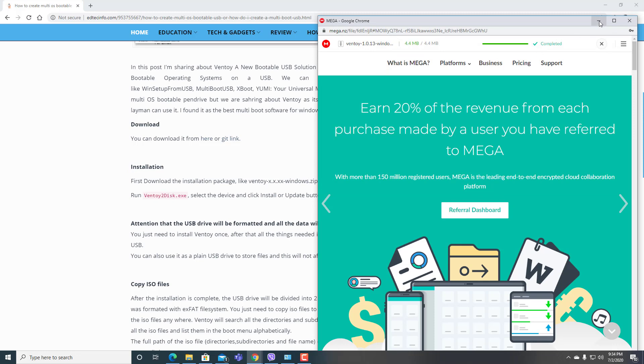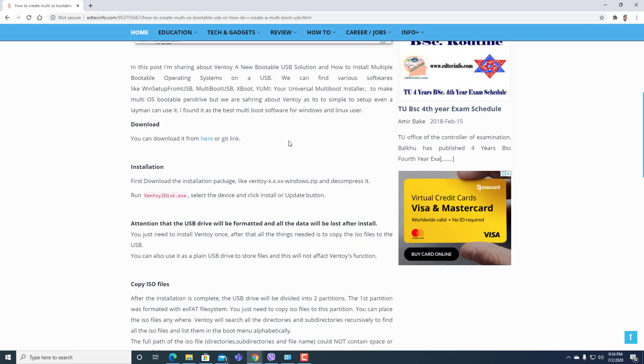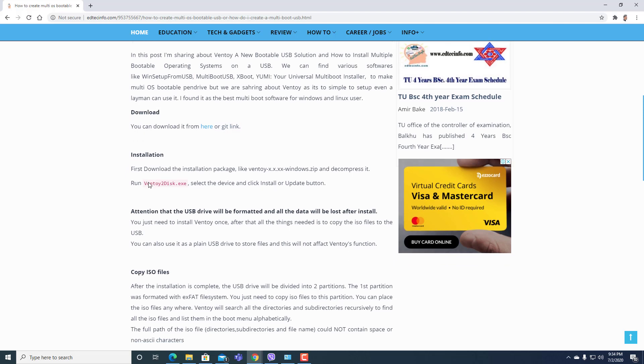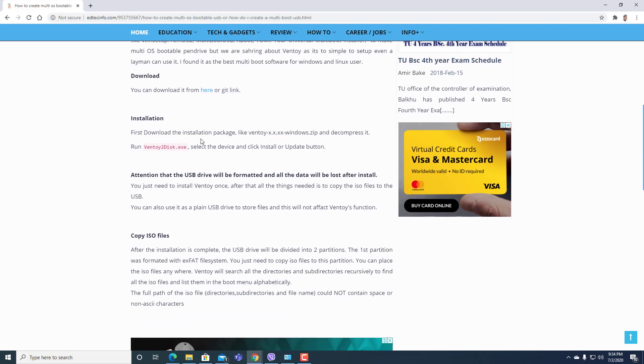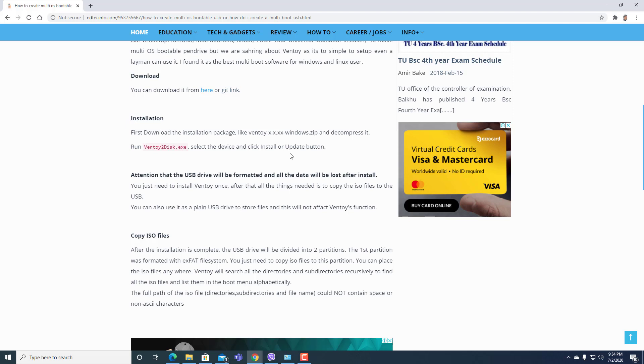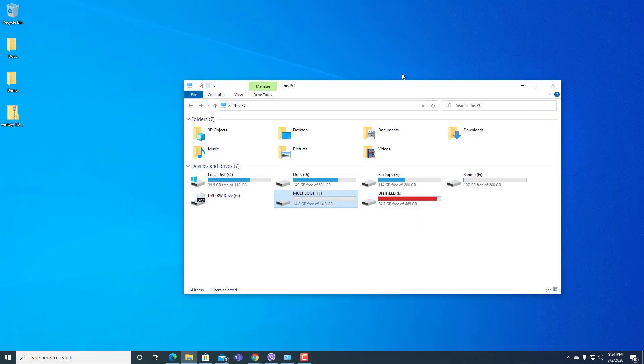It's done. Here in the process you can see: first download the installation package Ventoy, this is the version, as Windows.zip and decompress it. From Ventoy to disk.exe, select the device and click install or update button. Now let's move to desktop as we have already downloaded this.